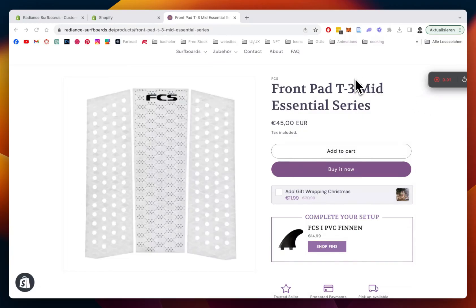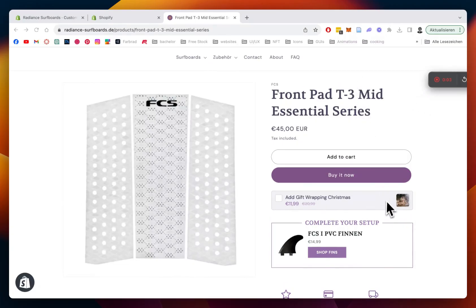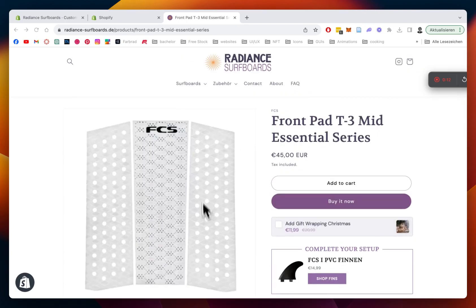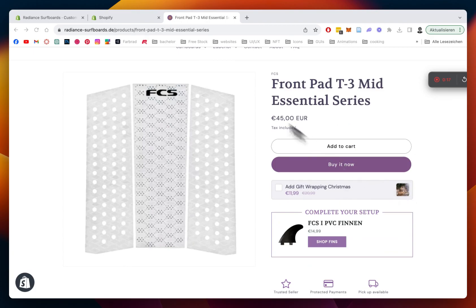What is up guys, this is Mauriz here from Section Store once again, and today we will be looking at this gift card wrapping section. It usually works as an upsell section, but now with the upcoming Christmas season, you can add it to your products and motivate customers to get some Christmas wrapping as well. I'm going to show you how you can install it in a few easy steps.